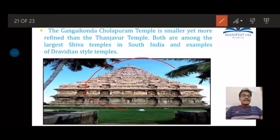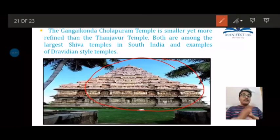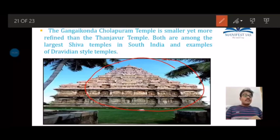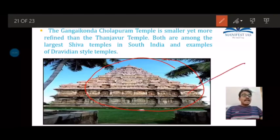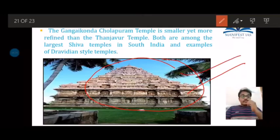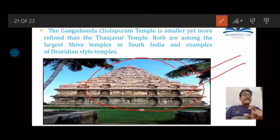The second temple is the Brihadishvara temple at Gangaikonda Cholapuram, which is an exact replica of the Tanjore temple. It was built by Rajendra I, son of Rajarajachola I. After defeating the Pala kings of Bengal, Rajendra I brought water from the Ganga to the south, which is why this city is named Gangaikonda Cholapuram — 'Konda' meaning the one who conquered. As a mark of respect to his father, he constructed the shikara six feet shorter than the original Tanjore temple, though it is more ornate and intricately carved.